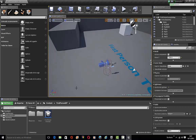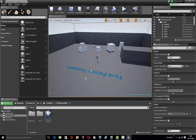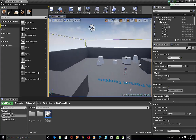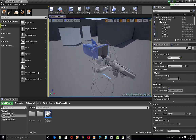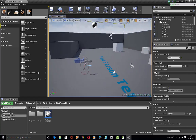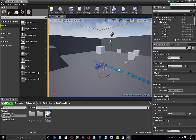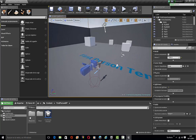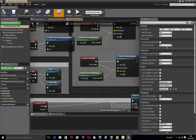Hi guys, we're in a new video and today I'm going to show you how to make a real engine for first person character with a customized inventory weapon resistance. So let's go to the blueprints, first person character.